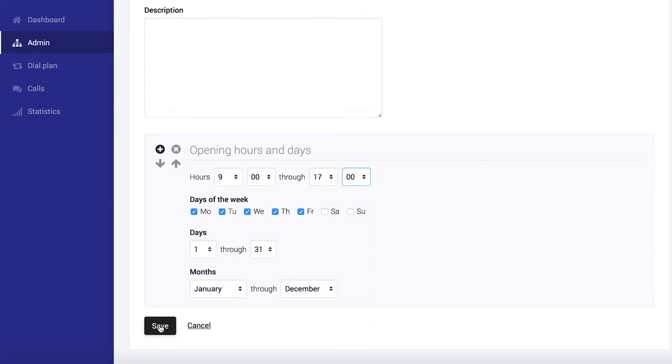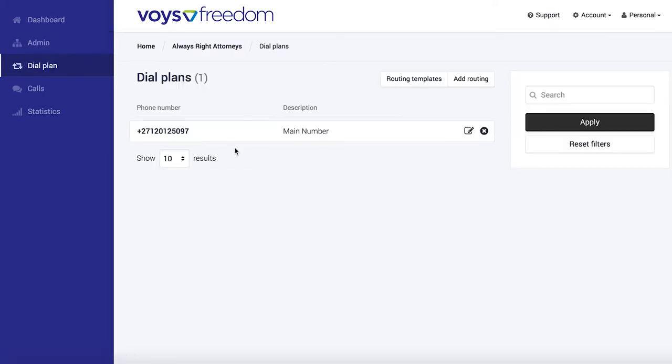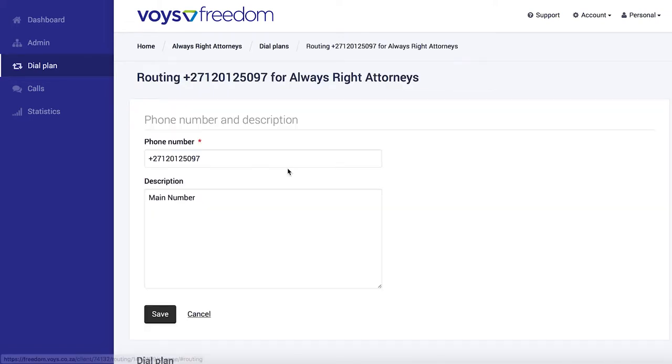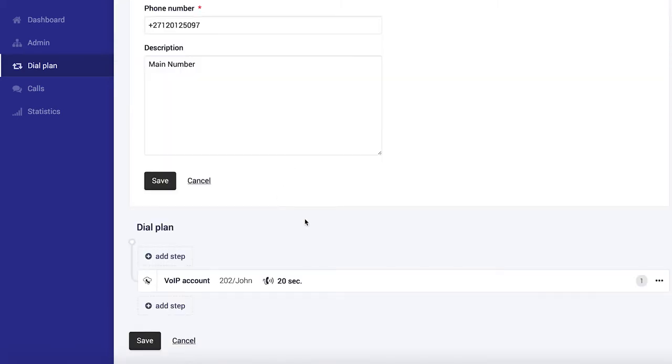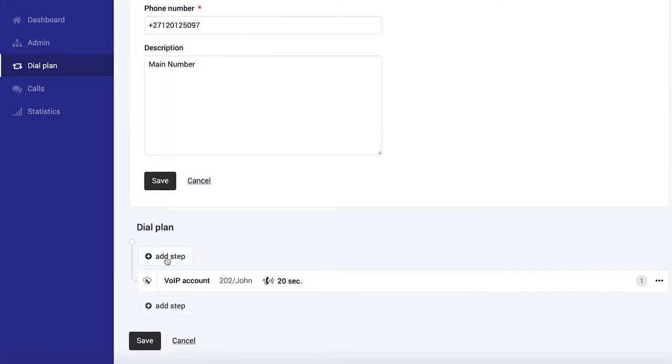Now we need to go add this to our dial plan, which is where we set what happens when somebody calls our number. In this case we want to tell it during office hours do A and all other hours do B. Let's select our main number under our dial plan. And we will need to set our opening hours filter which is created as the first step in our dial plan.